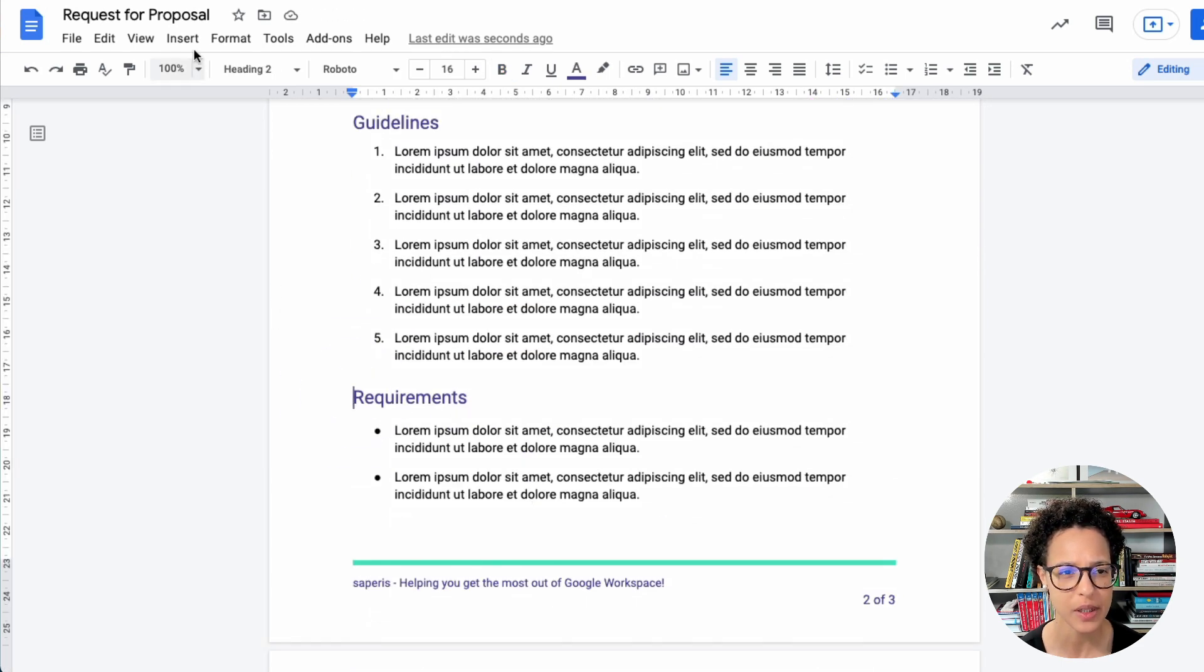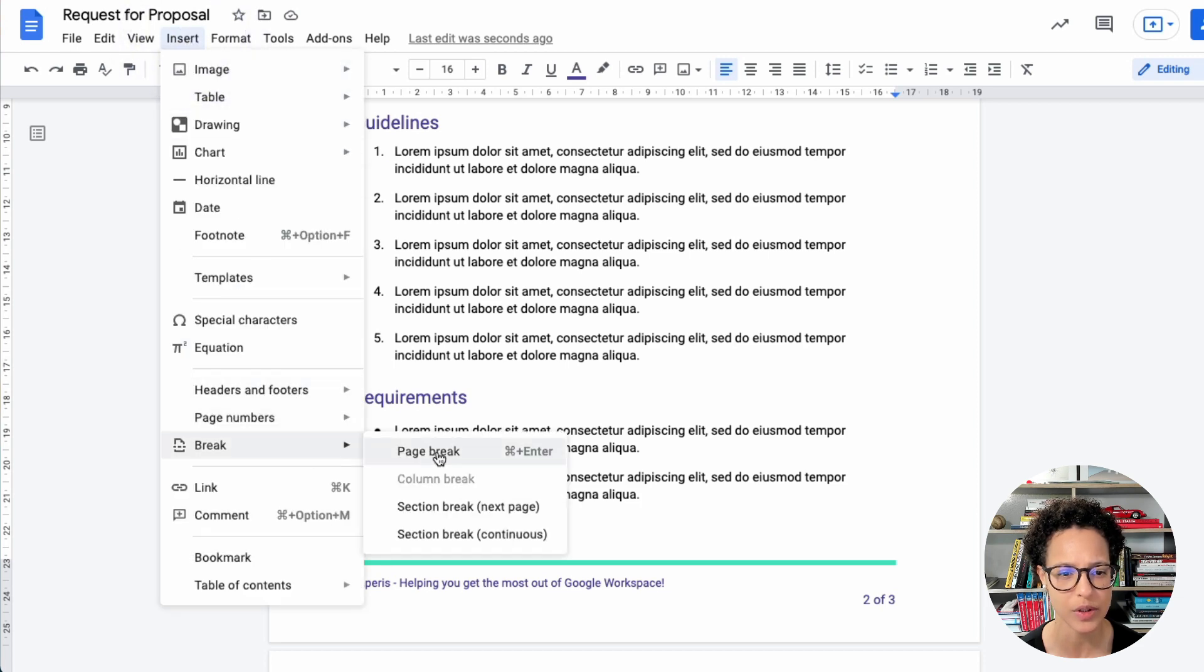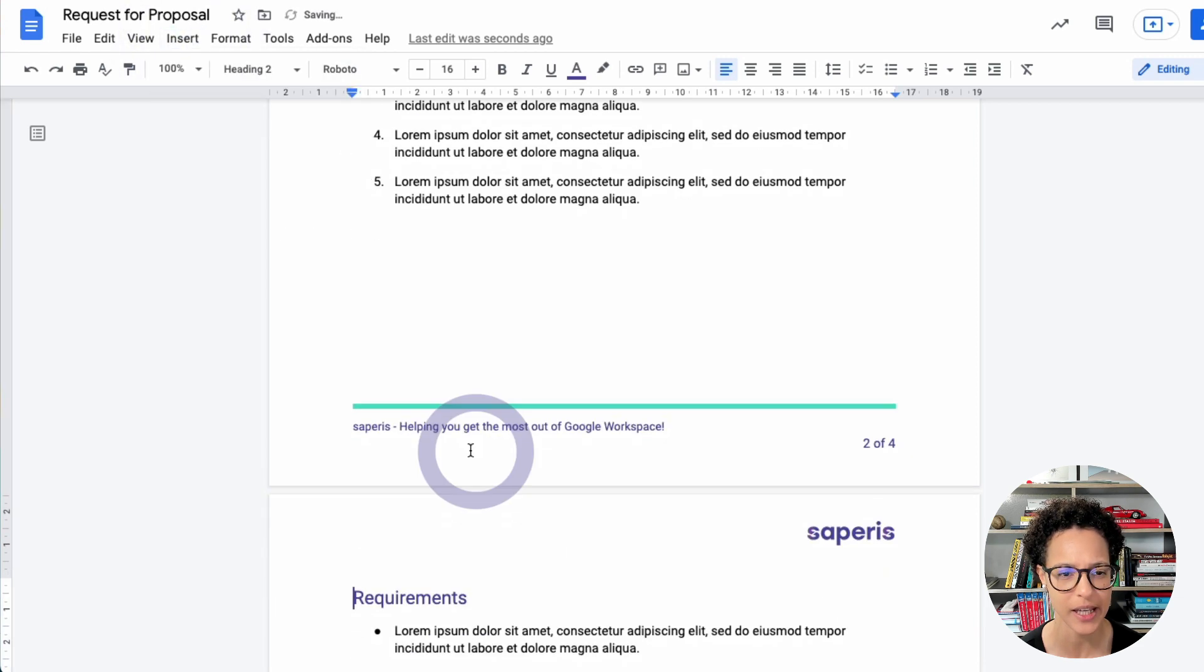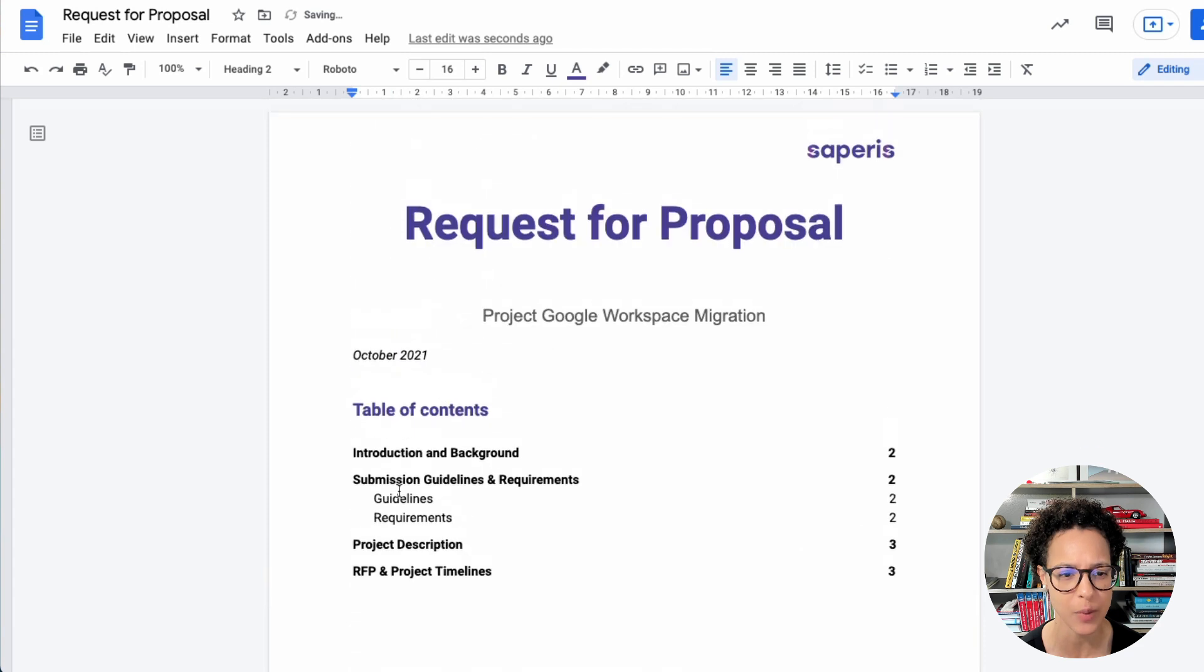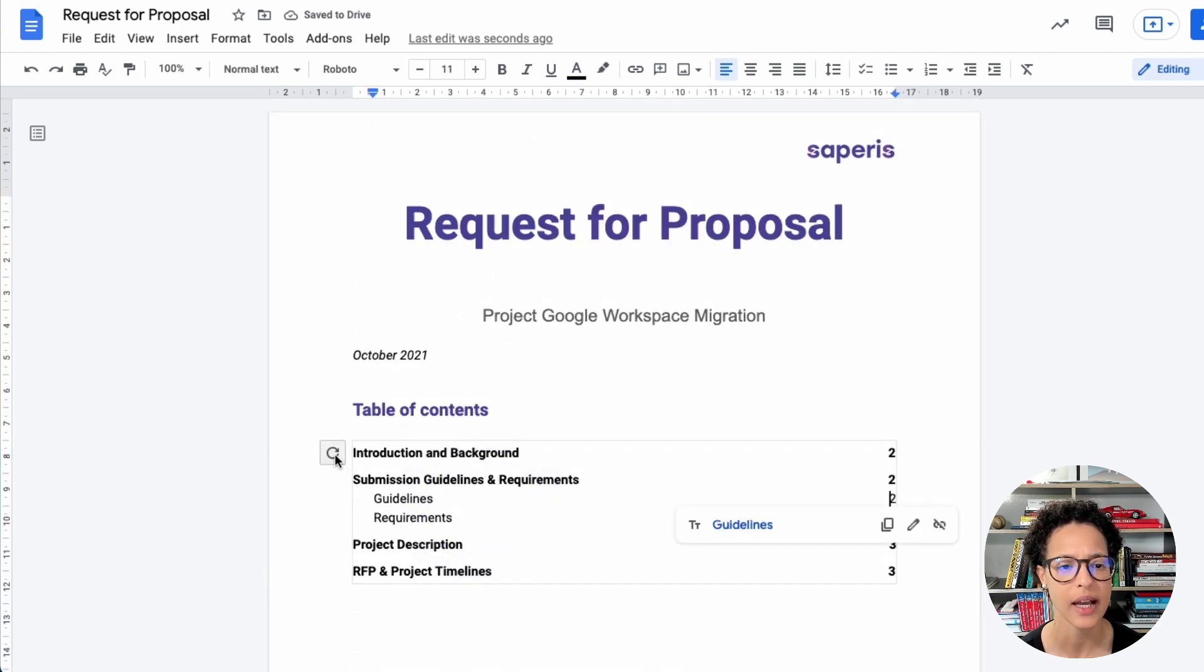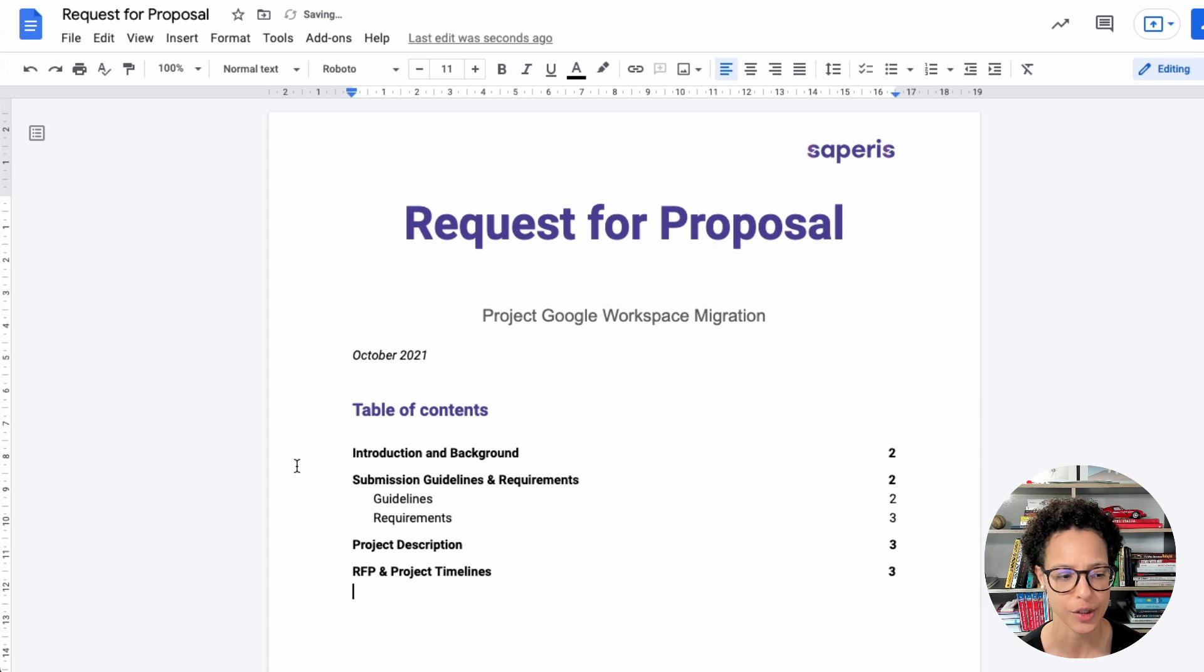What happens if we push this down to a second or to the next page? What happens to our table of contents? How do we update it? Click in it, and then hit that update, and you're good to go.